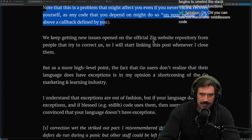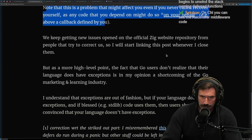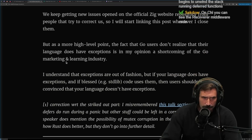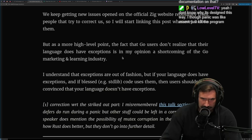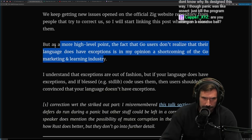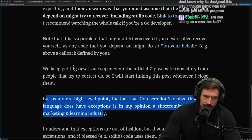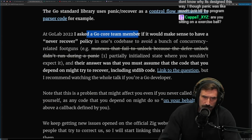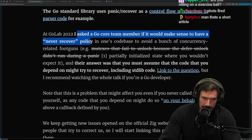A more high-level point: the fact that Go users don't realize their language does have exceptions is, in my opinion, a shortcoming of Go marketing and the learning ecosystem. I mean, that's fair — Go largely tries to tell you not to use them. But if a Go core team member says you can't have a never-recover policy, that's interesting. It's just a weird world.